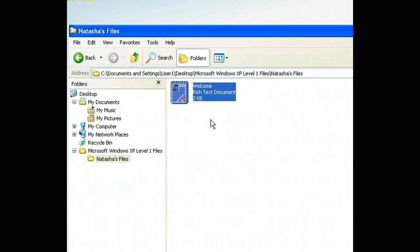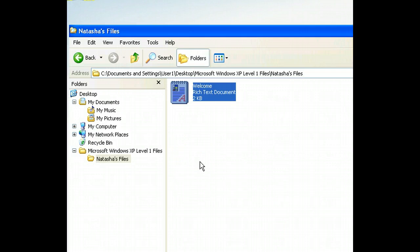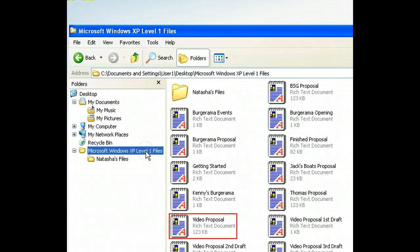But what if we want to move more than one file at a time? It's easily done, but first we need to locate the files we want to move. Now that we can see what's in this folder, let's select the first file, which is Video Proposal.